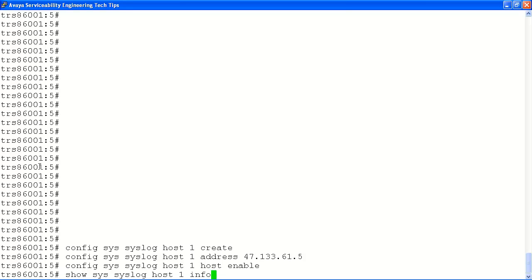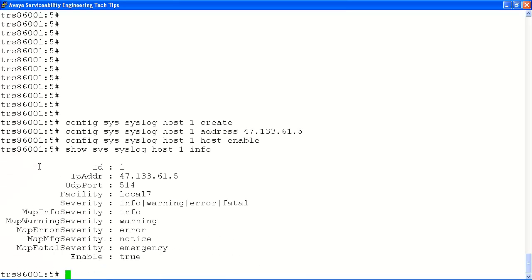Finally, we'll view the status of our new syslog service with the show sys syslog command. Using this command, we can verify the syslog configuration is correct and has been enabled. We can also verify the severity warnings that are set for the system. This completes the configuration of our syslog service.